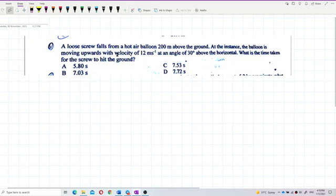A loose screw falls from a hot air balloon 200 meters above the ground. At that instant, the balloon is moving upwards with a velocity of 12 meters per second at an angle of 30 degrees above the horizontal. What is the time taken for the screw to hit the ground?